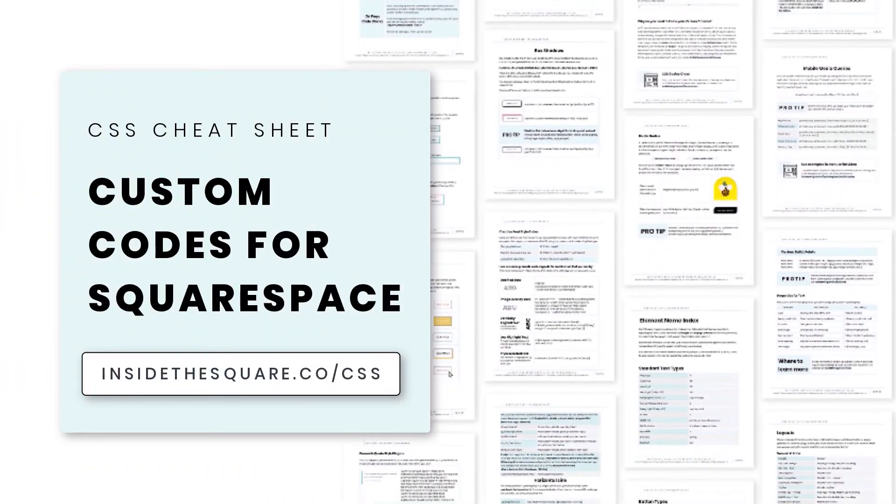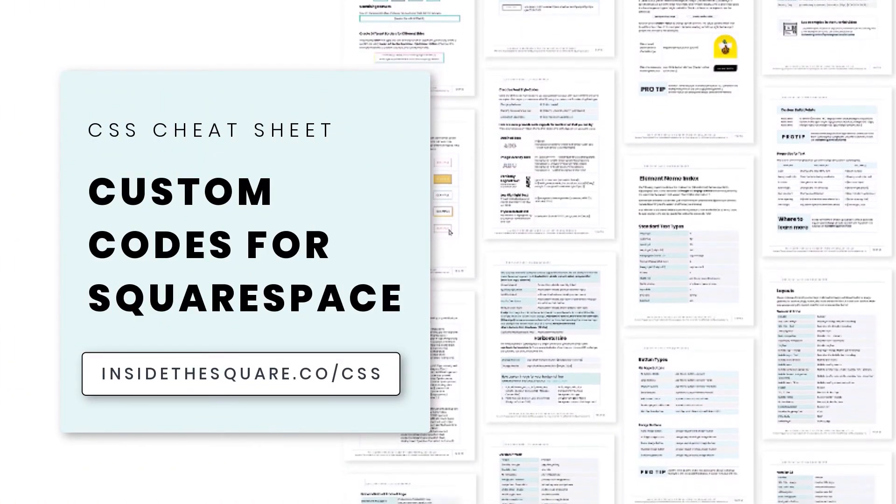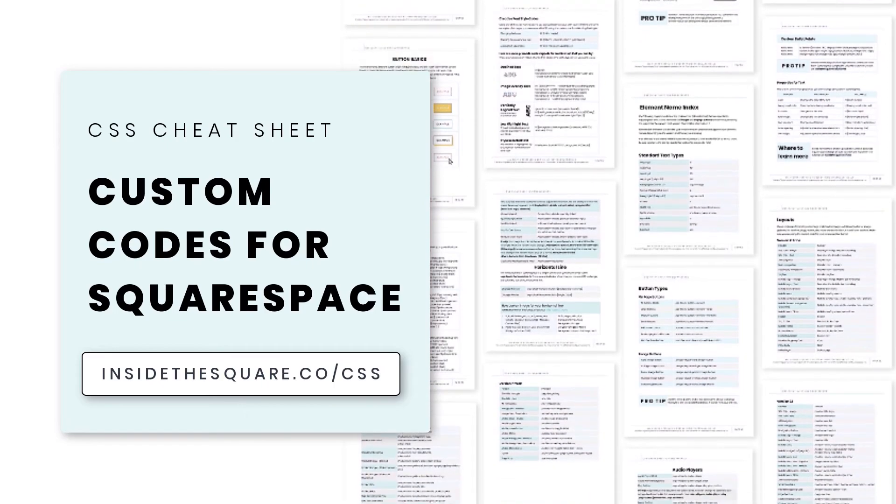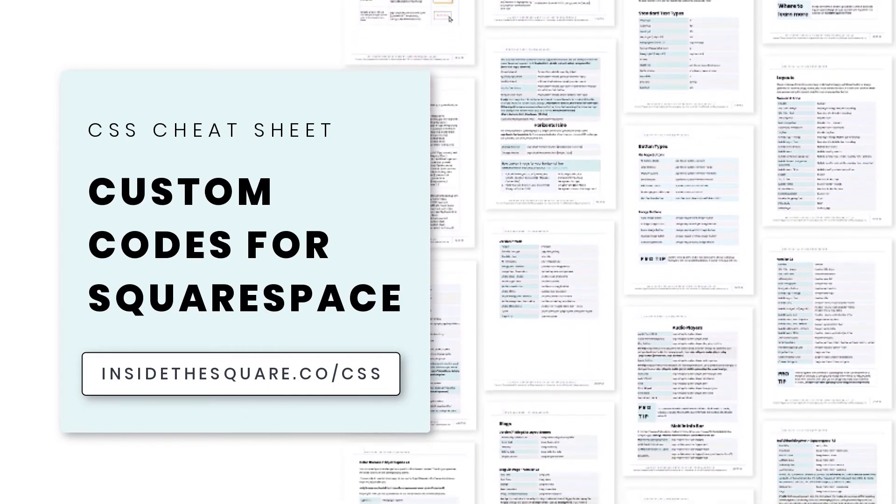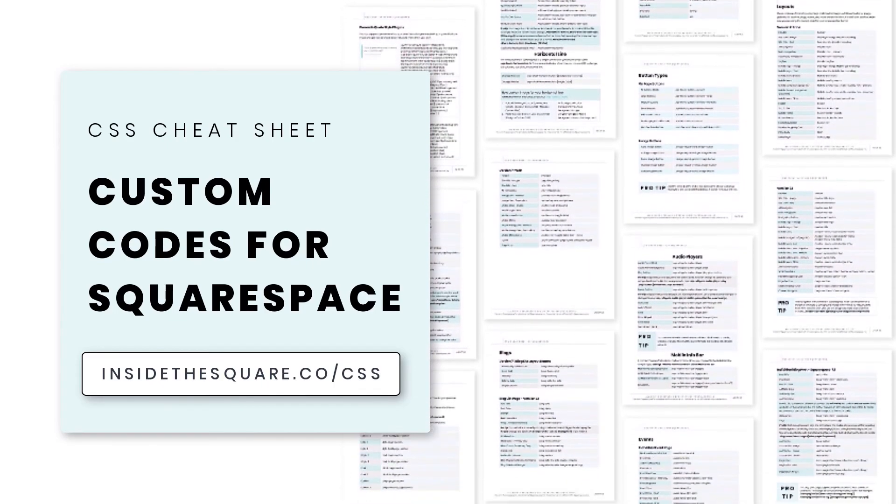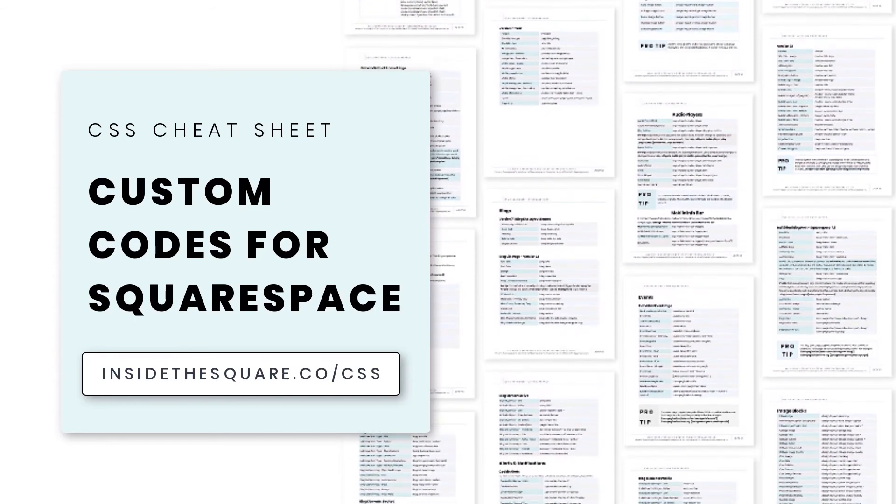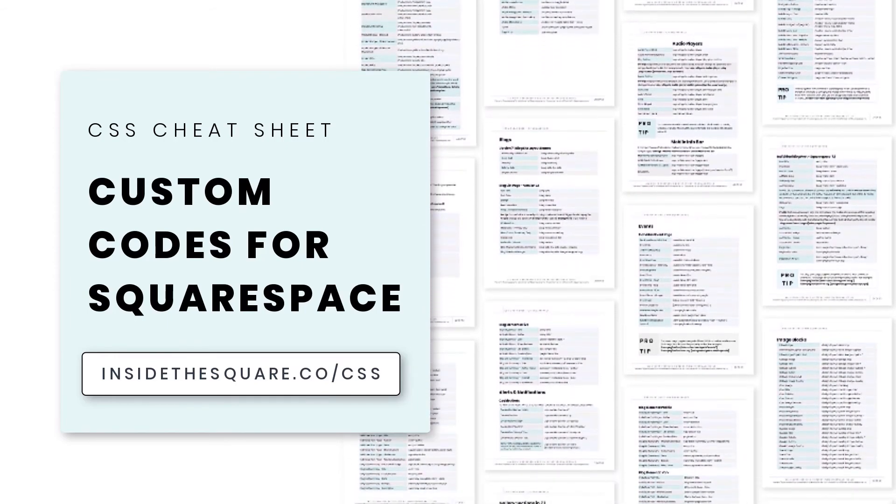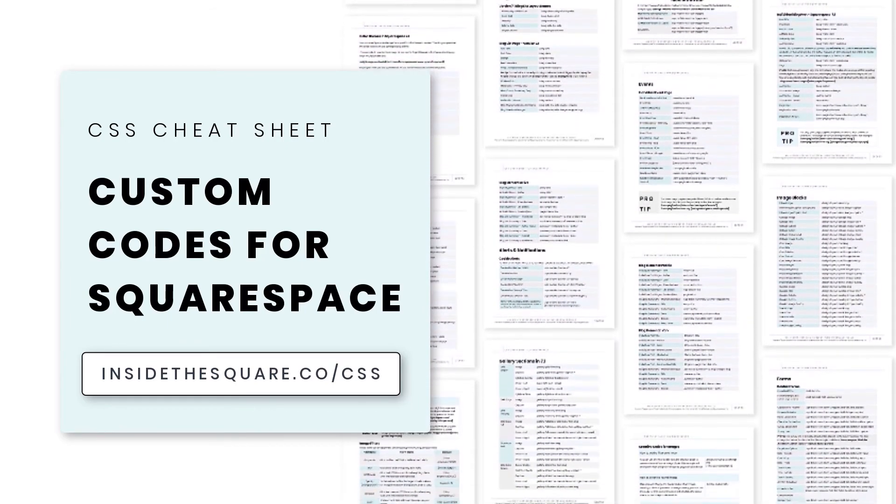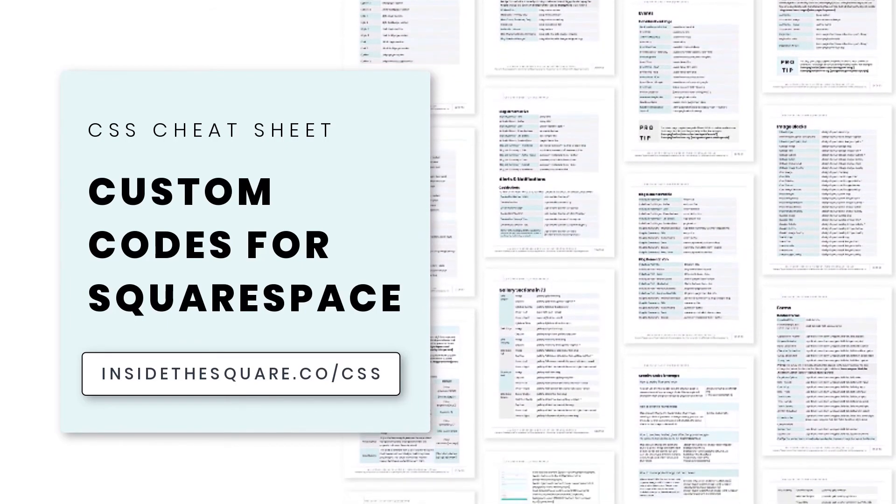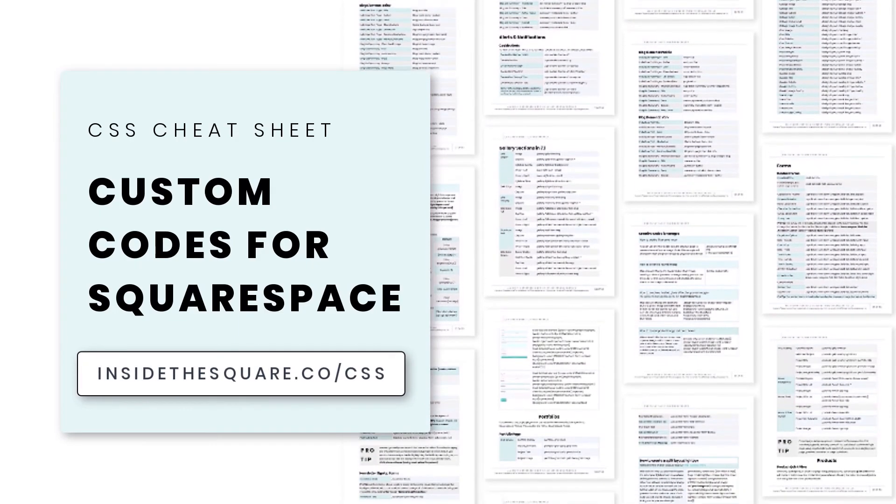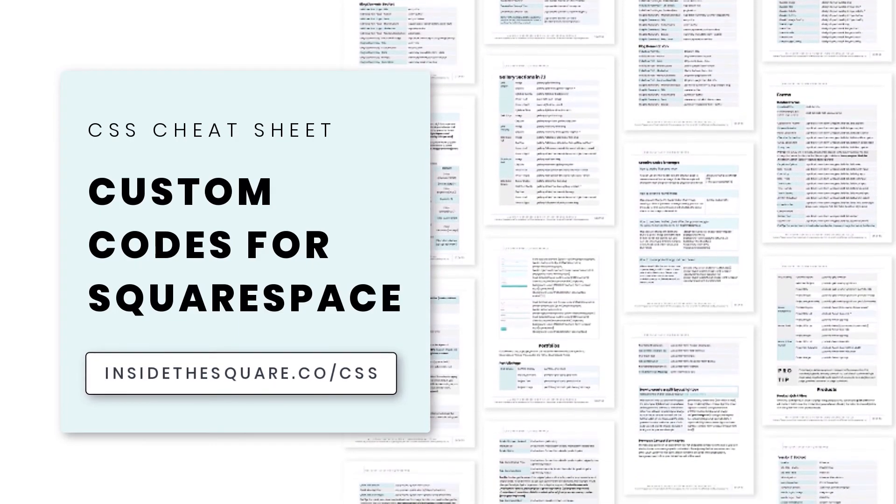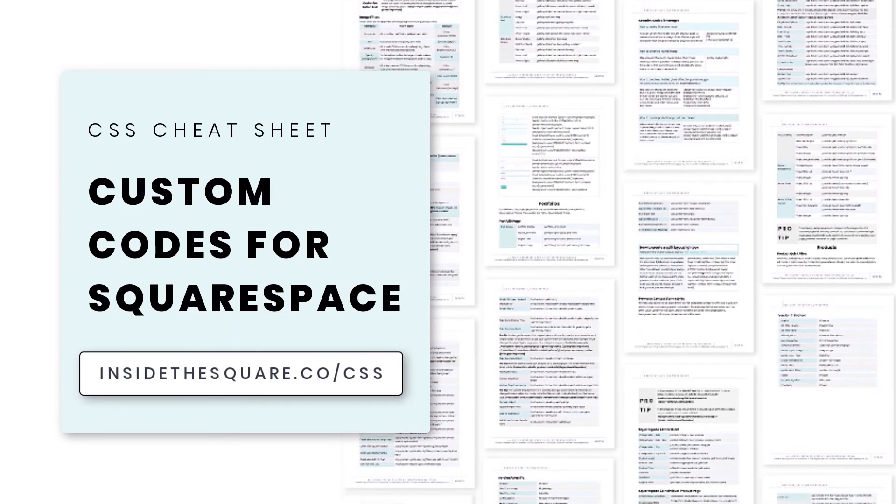If you liked this tutorial, you'll love my CSS cheat sheet. I put all of my pro tips and custom codes specifically for Squarespace into one PDF, and you can download a copy right now at insidethesquare.co/CSS. That's insidethesquare.co/CSS.